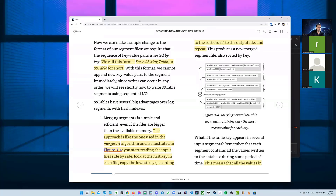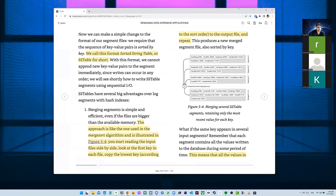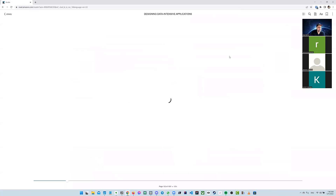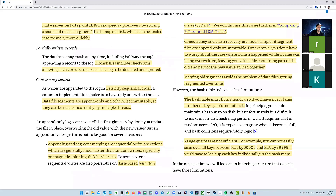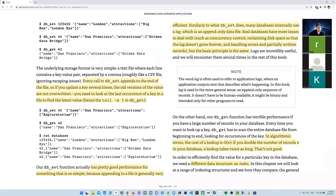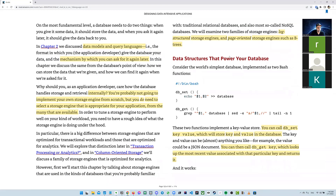I wanted to start off by reviewing what we covered so far. When I was reading this, the first time I read through this chapter, I was just a little bit overwhelmed. Because we've been talking about learning data structures and algorithms on the side.